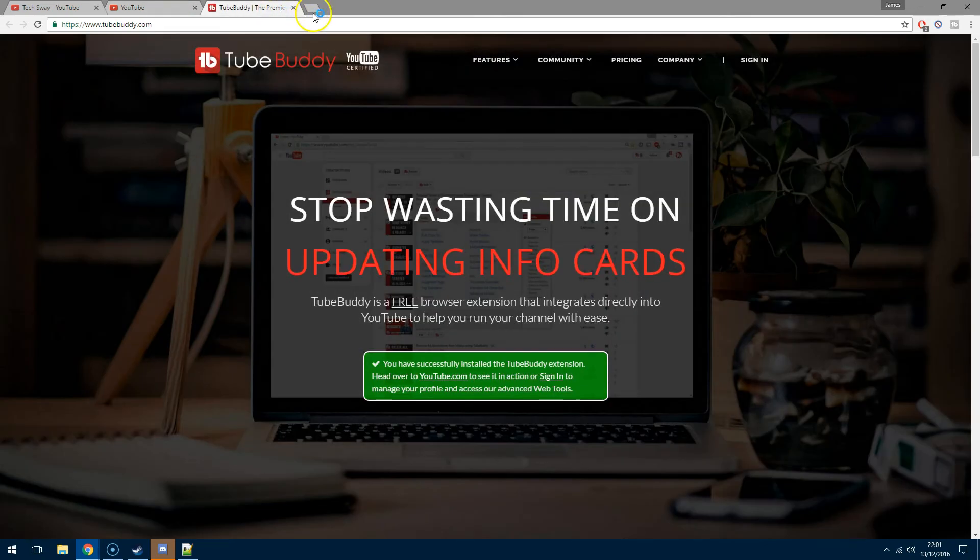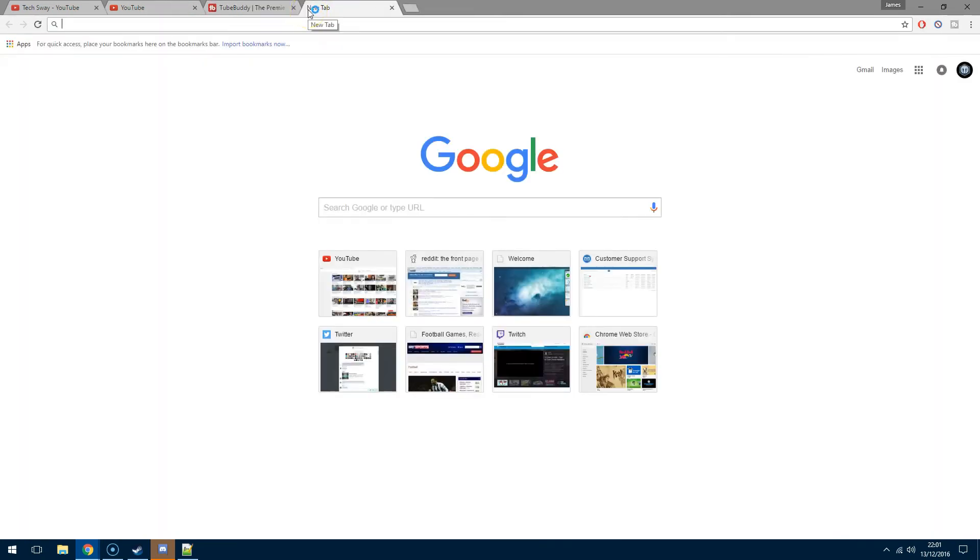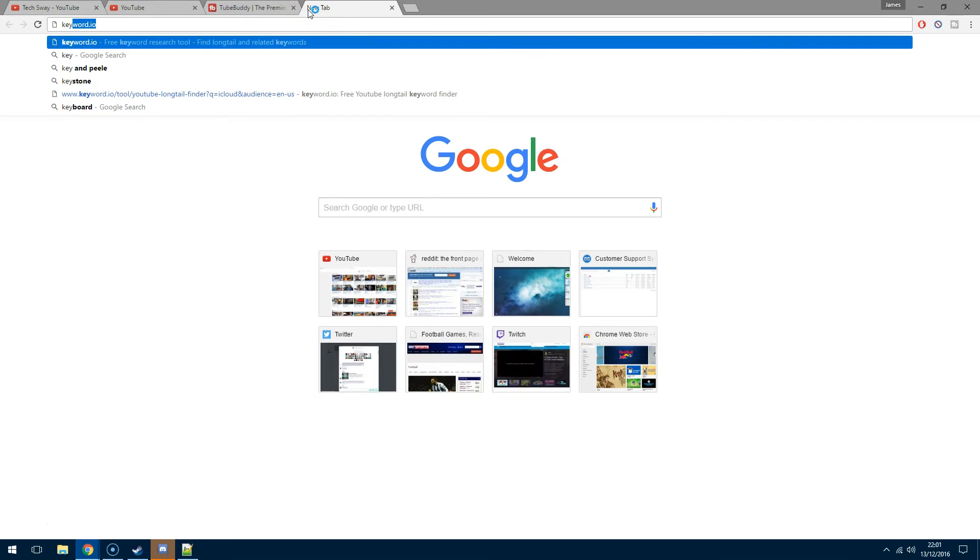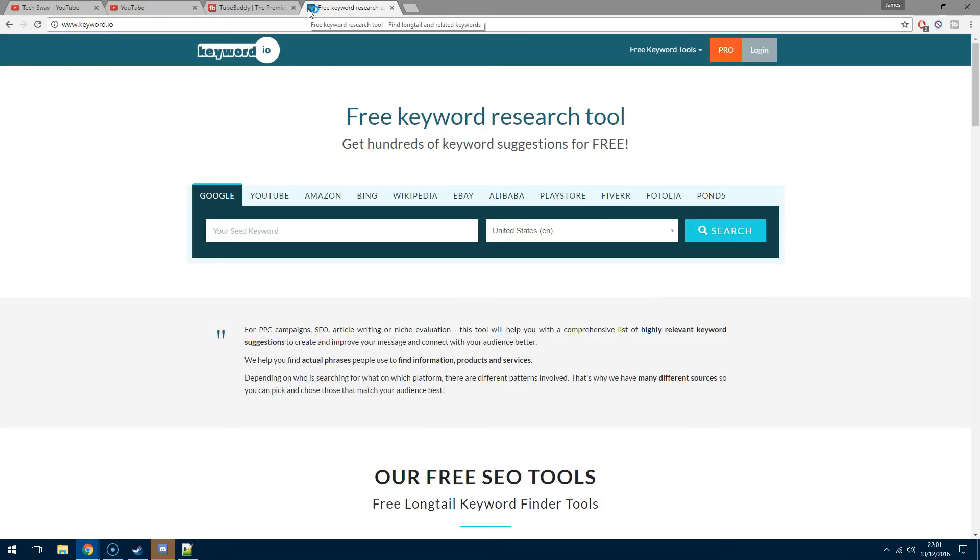That's TubeBuddy out the way. The other one is probably my more favorite, but it has changed recently. This is keyword.io. You do need to sign up for an account which is absolutely free.